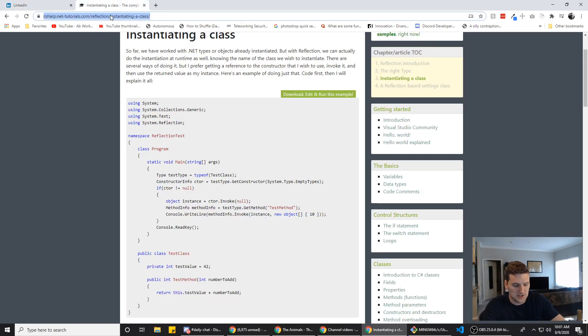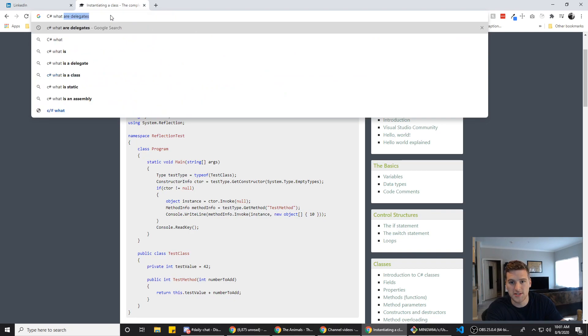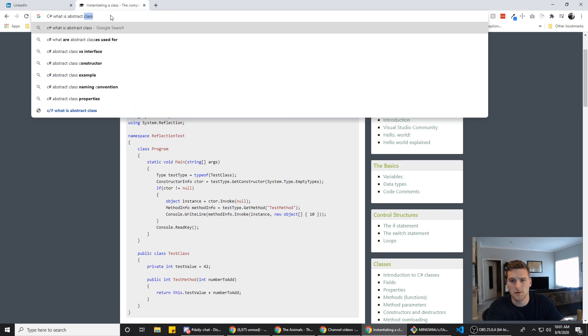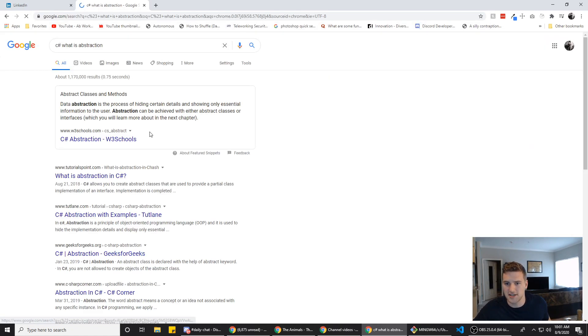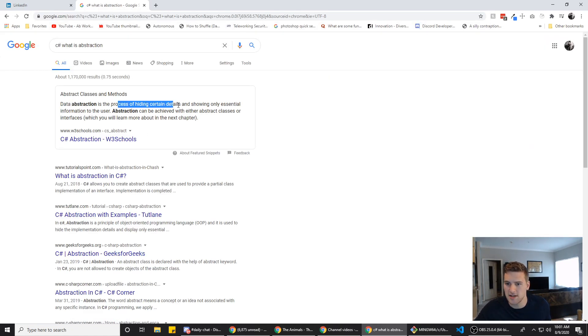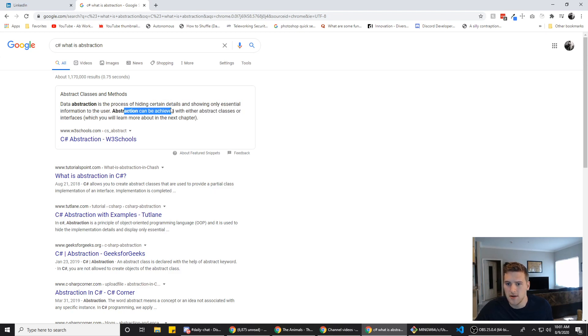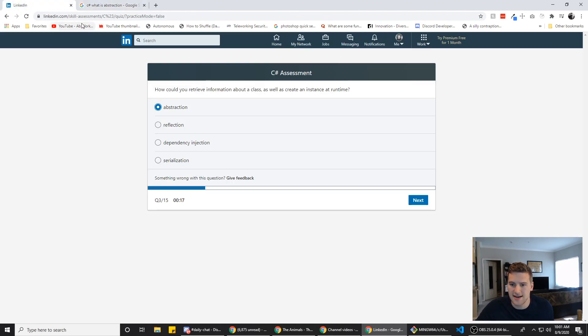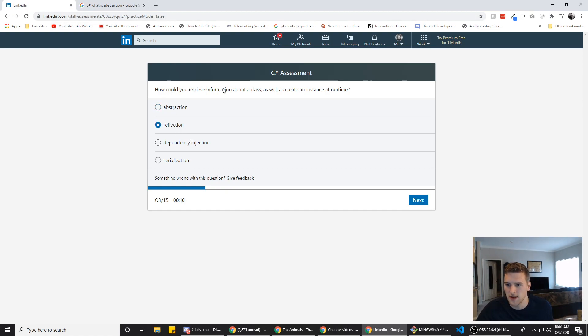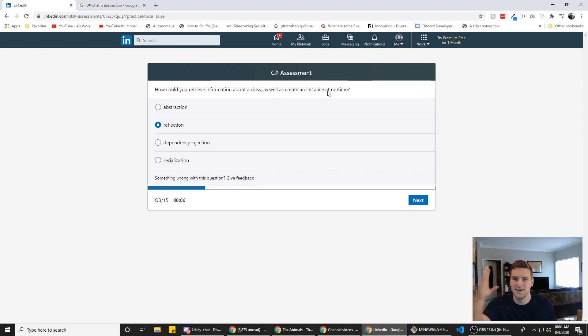Actually, let's try something else. C sharp. What is abstraction? We have like 30 seconds left, so we're gonna make this quick. Data abstraction is the process of hiding certain details and showing only essential information to the user. It can be achieved by either classes or interfaces. Ah, that's feeling less right now. I might go with reflection because you reflect the information and you create an instance. So you're reflecting an instance of the class. Boom. Correct answer.